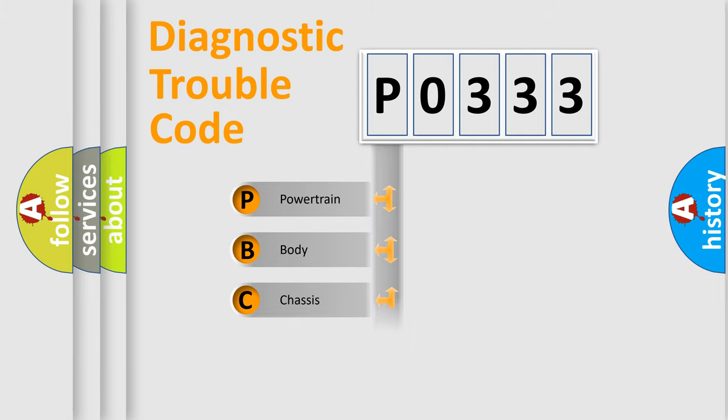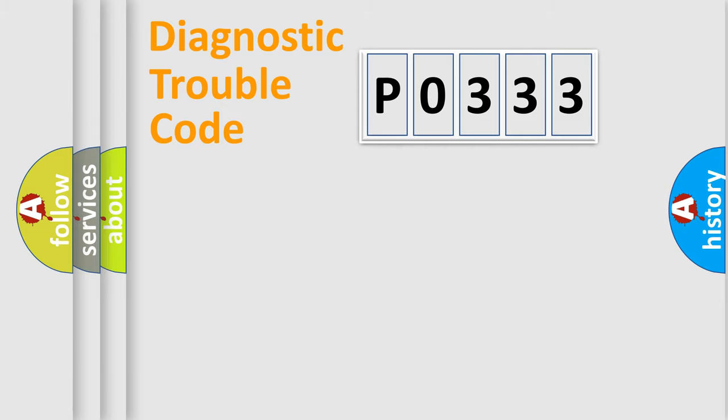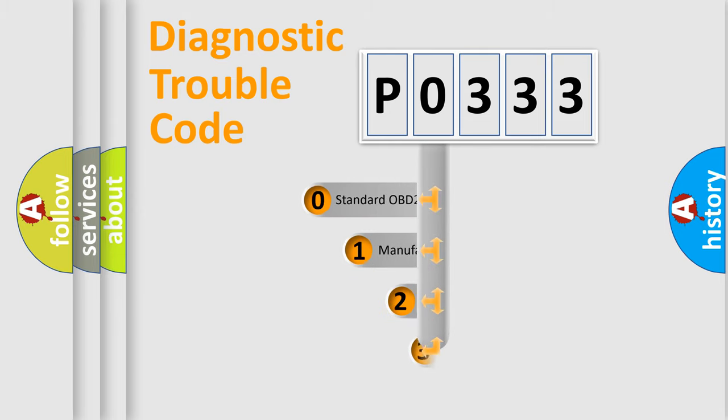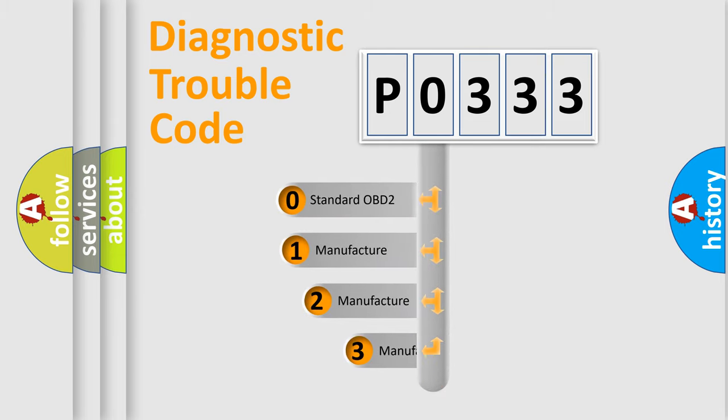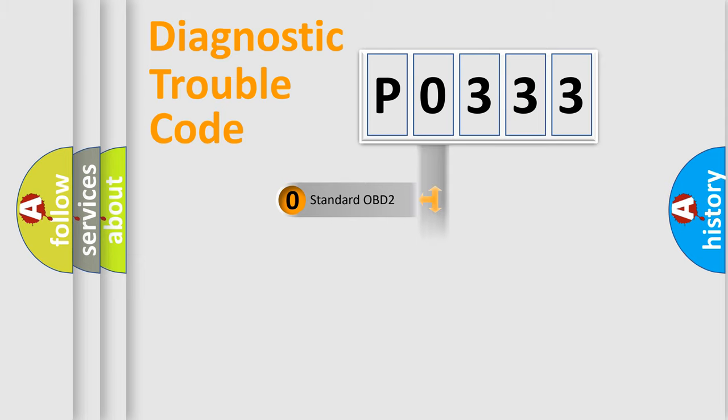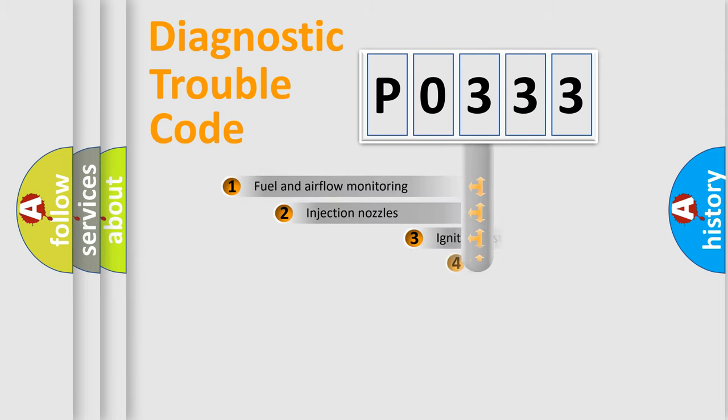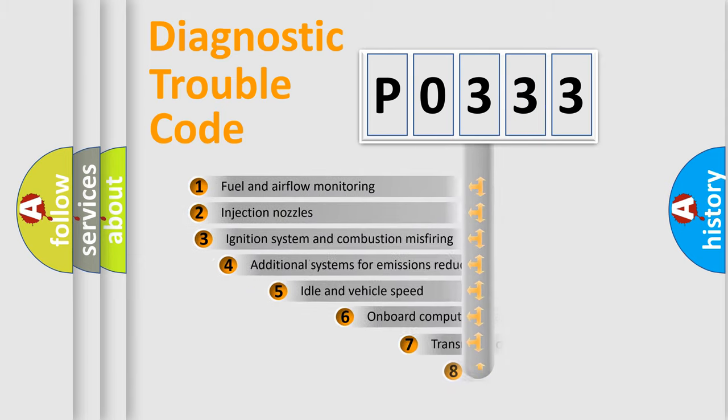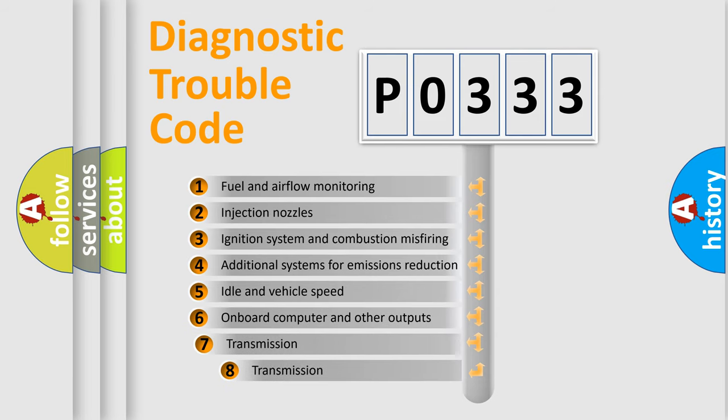Powertrain, body, chassis, network. This distribution is defined in the first character code. If the second character is expressed as zero, it is a standardized error. In the case of numbers 1, 2, 3, it is a car-specific error. The third character specifies a subset of errors.